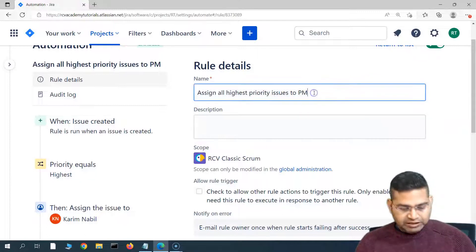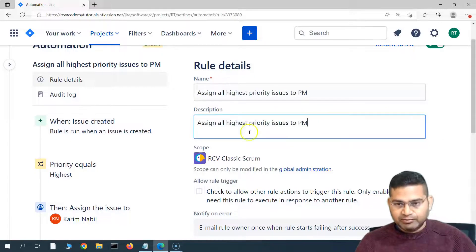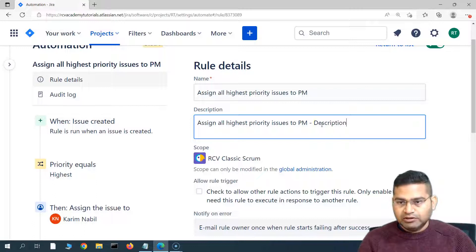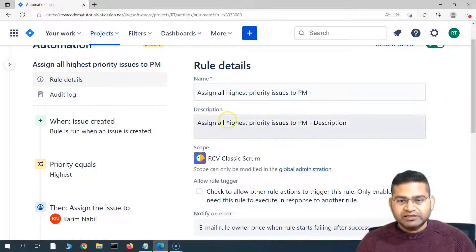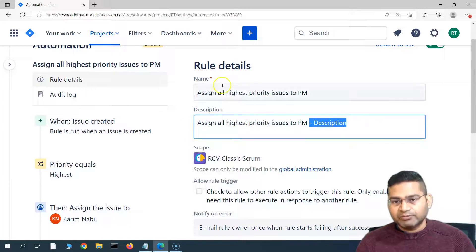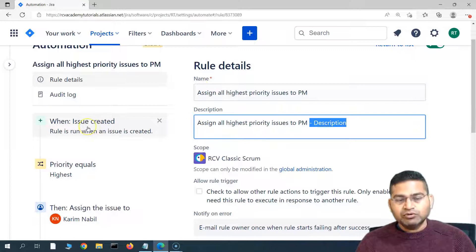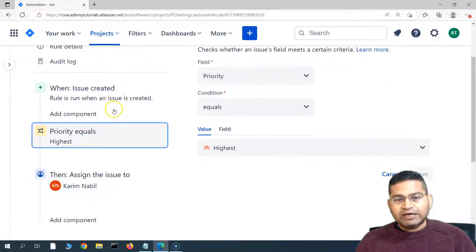If you want to add a description, you can do so while editing. I'll copy the same name and put it in the description there — just to add a description to differentiate it from the name. It's not necessary, but whatever description about the rule you want to put, you can put it in the description field.